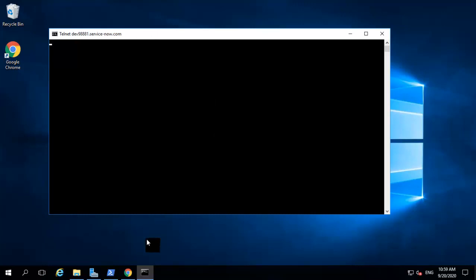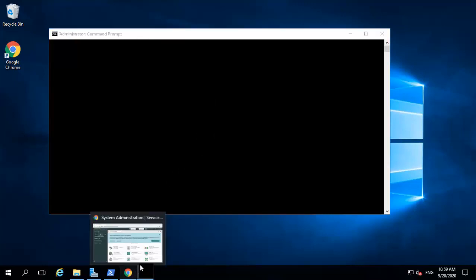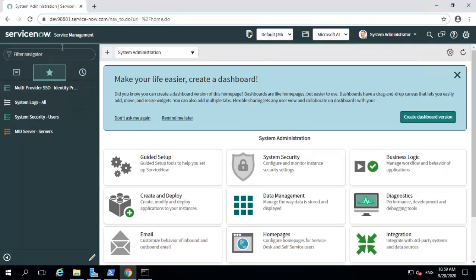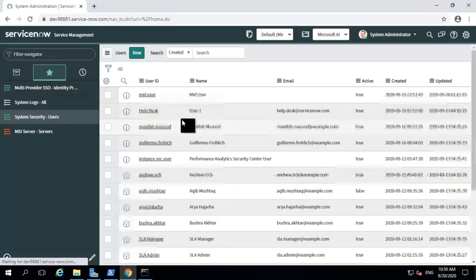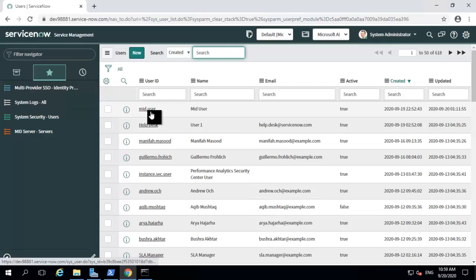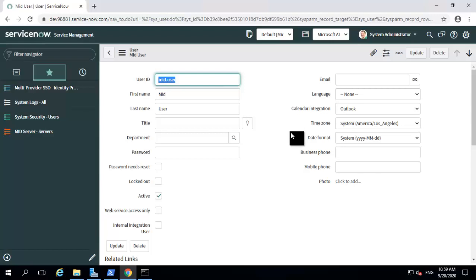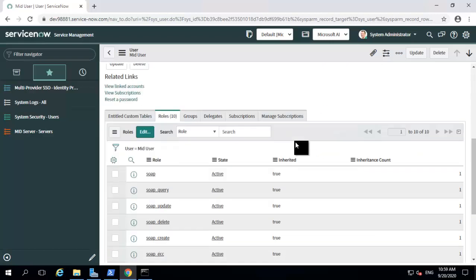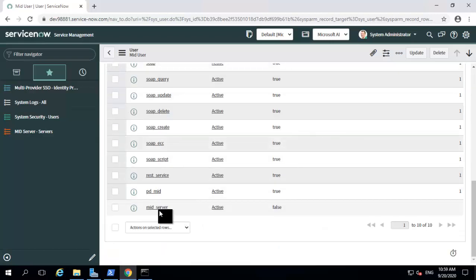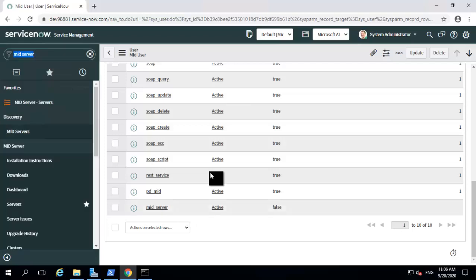The second prerequisite is that you should have a mid-server user. I have already created a user with the ID mid.user and I have tagged the mid-server role to it. This is my mid-user, and I have also tagged the mid-server role to this user. Now let's proceed towards the installation.